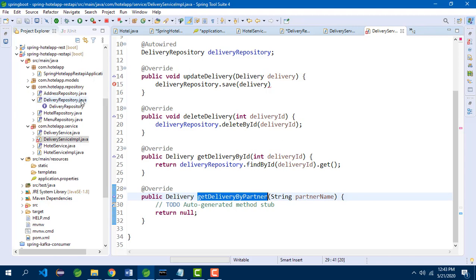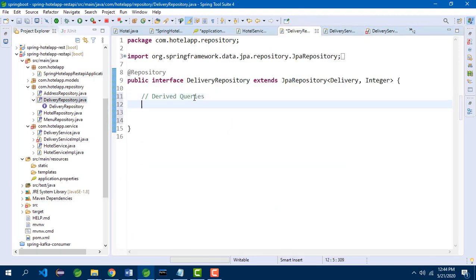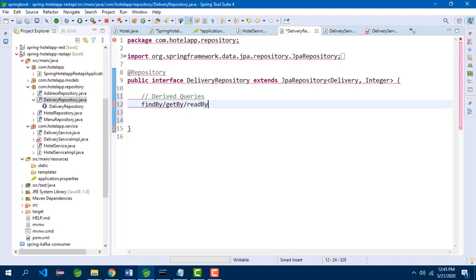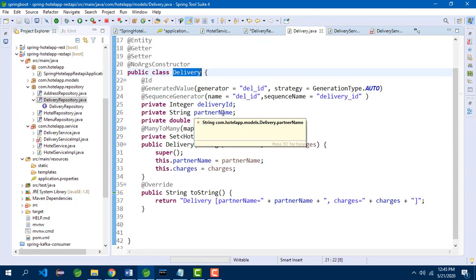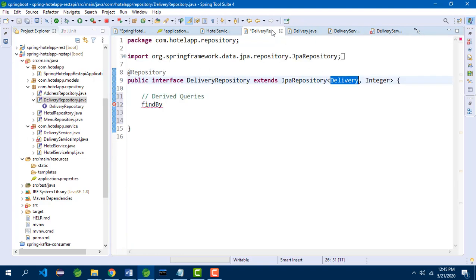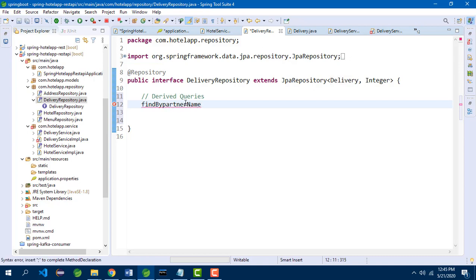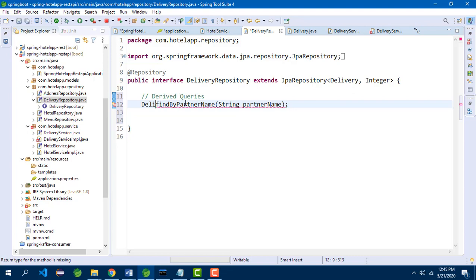Now let us add the derived query in delivery repository. Derived queries can be in the form of findByPropertyName, getByPropertyName, or readByPropertyName. In our case, we want to get delivery details based on the partner name. The property in the delivery class is 'partnerName', so the derived query is findByPartnerName, with 'P' in capital. It takes a string partner name as parameter and returns one delivery instance. This is called a derived query — we append the property name to findBy and pass the partner name.